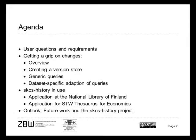This brings us to our agenda today. What are the user questions and the requirements on change tracking? And how can we get a grip on these changes? After a short overview, I will show you the creation of a version store and demonstrate queries against this store in a generic way as well as enhancing these queries for specific datasets.